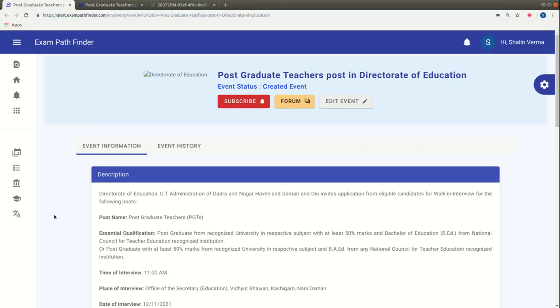Friends, if you like our videos, please like and share. For regular vacancy-related videos, please subscribe to our channel. We'll see you in the next video. Thank you.